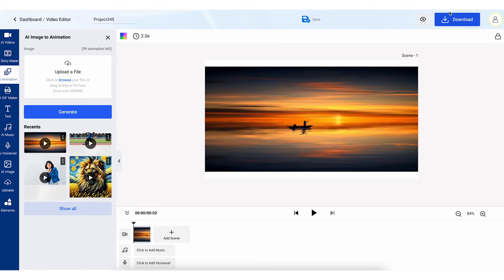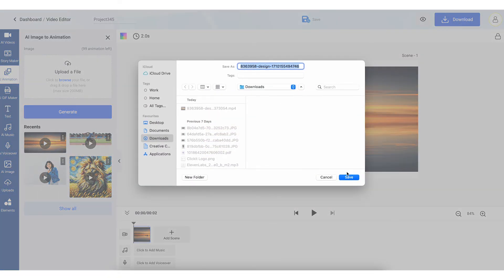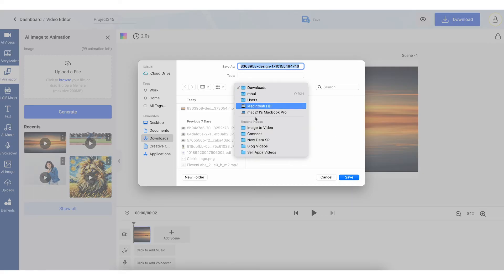If you're happy with your video, click on the Download button to save it to your device. Your video will be saved to your computer, ready to be shared anywhere you like.